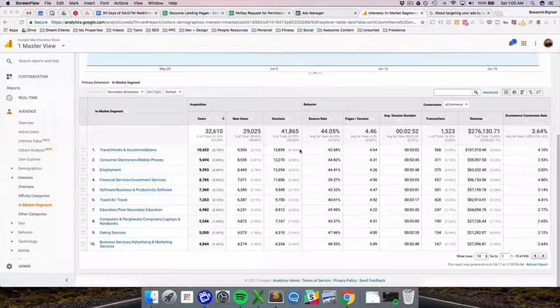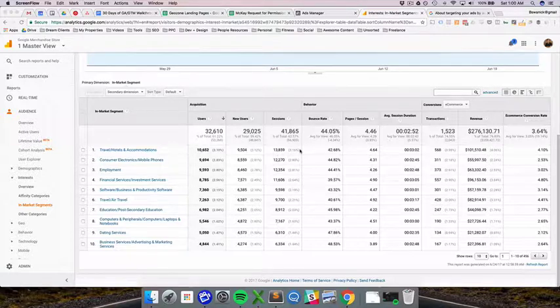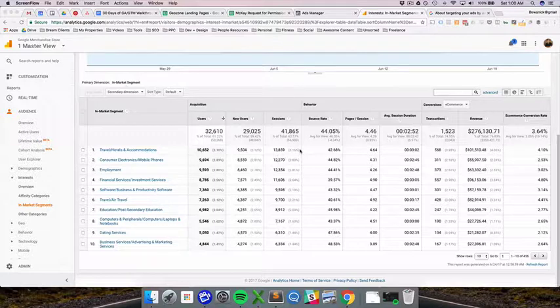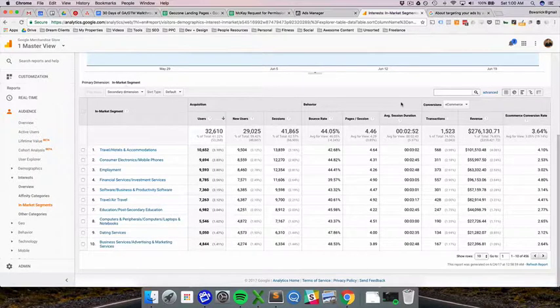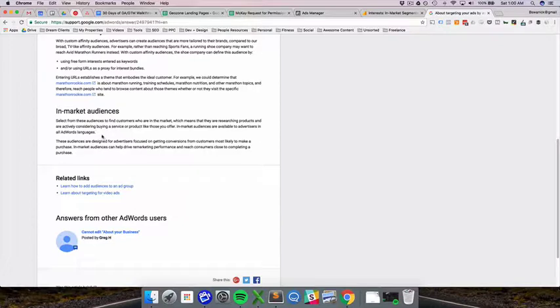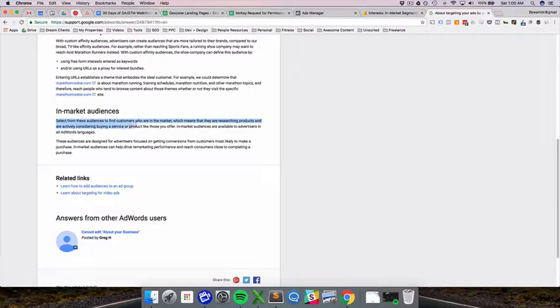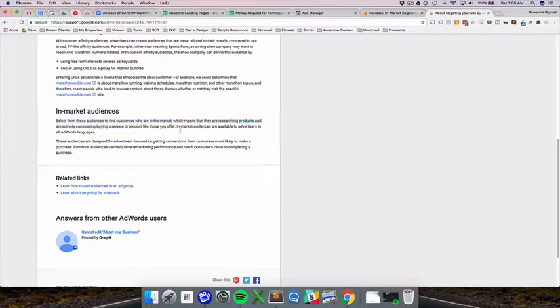To dive right into in-market segments, Google specifies in their documentation: if you want to identify in-market segments, select from these audiences to find customers who are in the market, which means they are researching products or actively considering buying a service or product like the ones you offer.